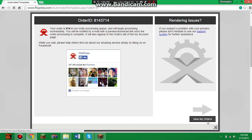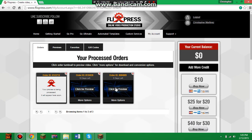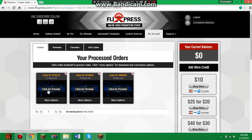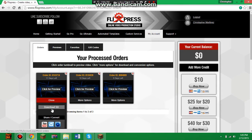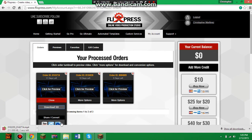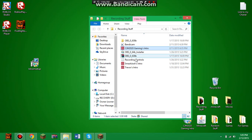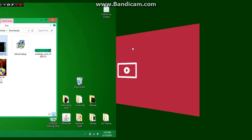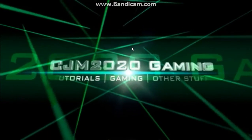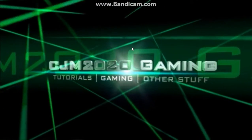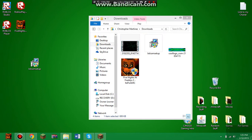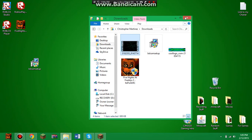Then go to 'View My Orders.' As you can see, I've already had a couple done. Once it loads up, you can either preview it by clicking the button, or click 'More Options' and then 'Download SD.' It will go to your downloads — you can view it right there.